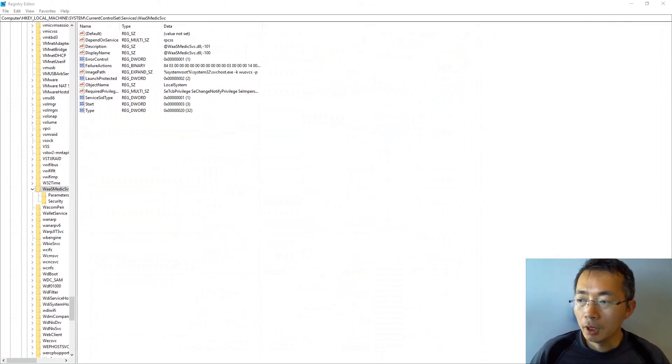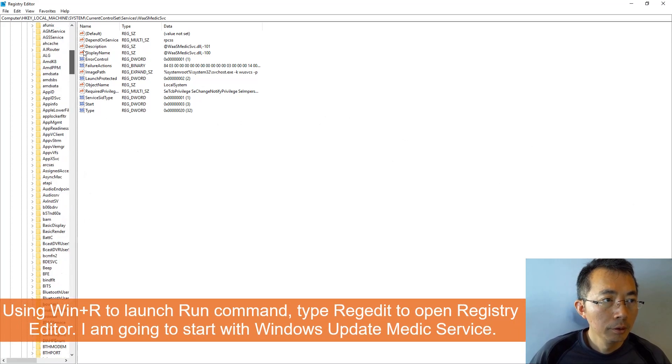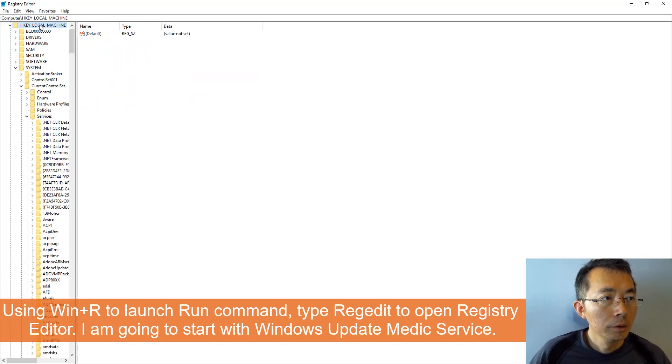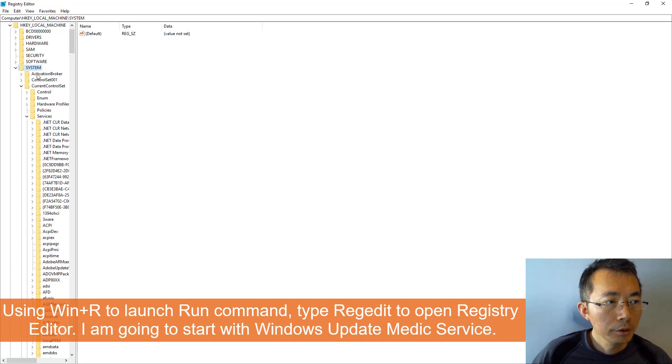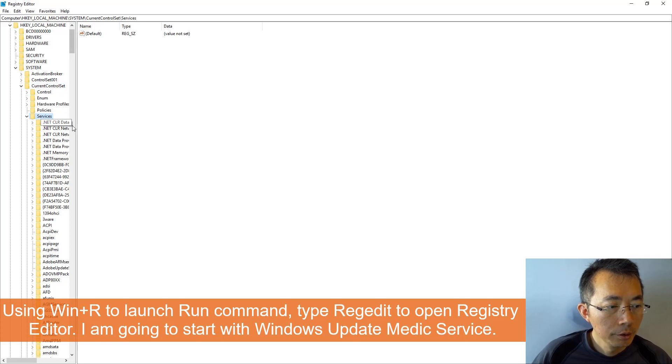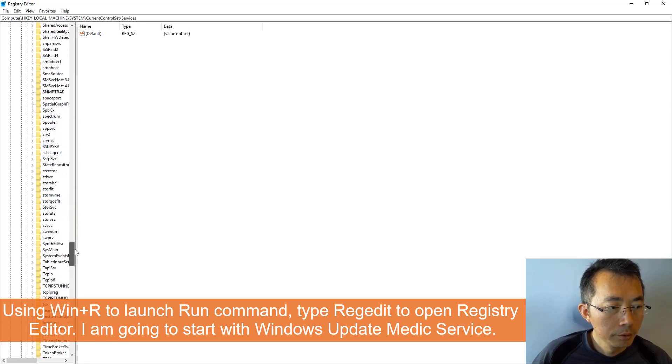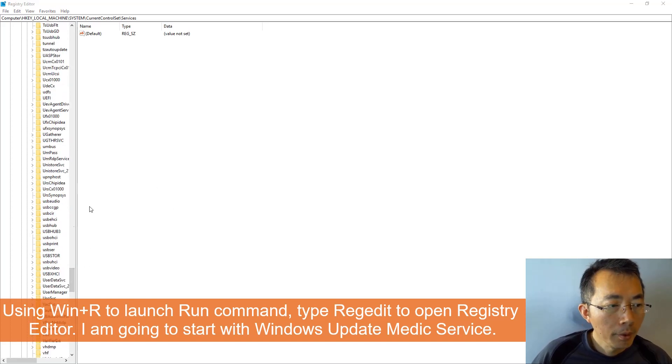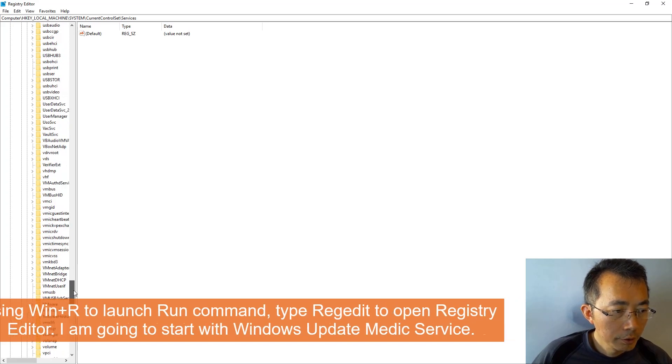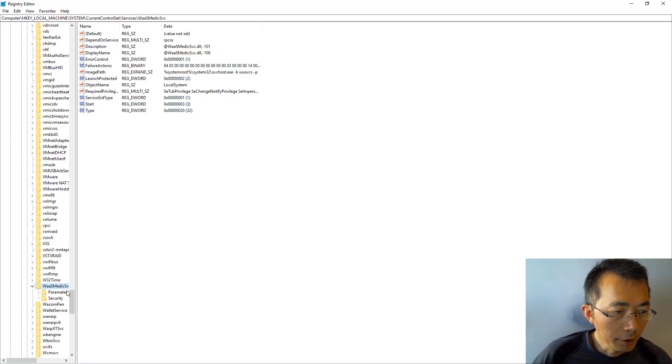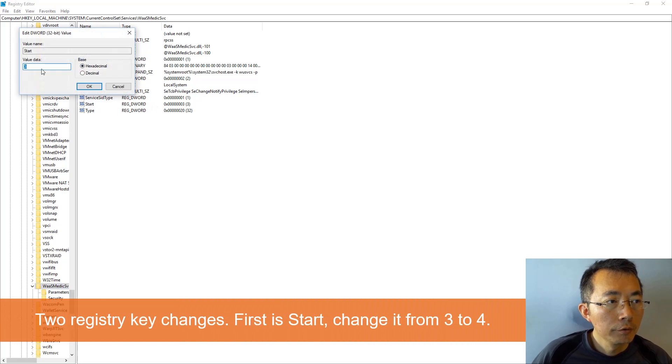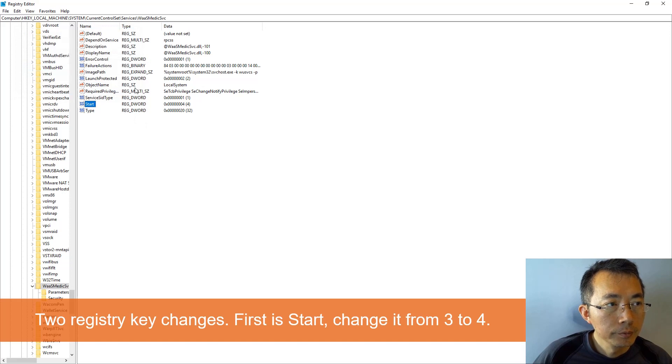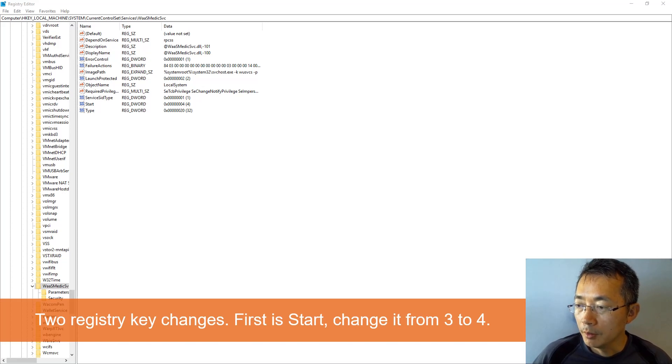Let's start with Windows Update Medic service. So let's go to HKEY_LOCAL_MACHINE, SYSTEM, CURRENT_CONTROL_SET, SERVICES. There's a service which name is WaaSMedicSvc. Here, change the start from three to four. That's it, that's left for the service, Windows Update Medic service.